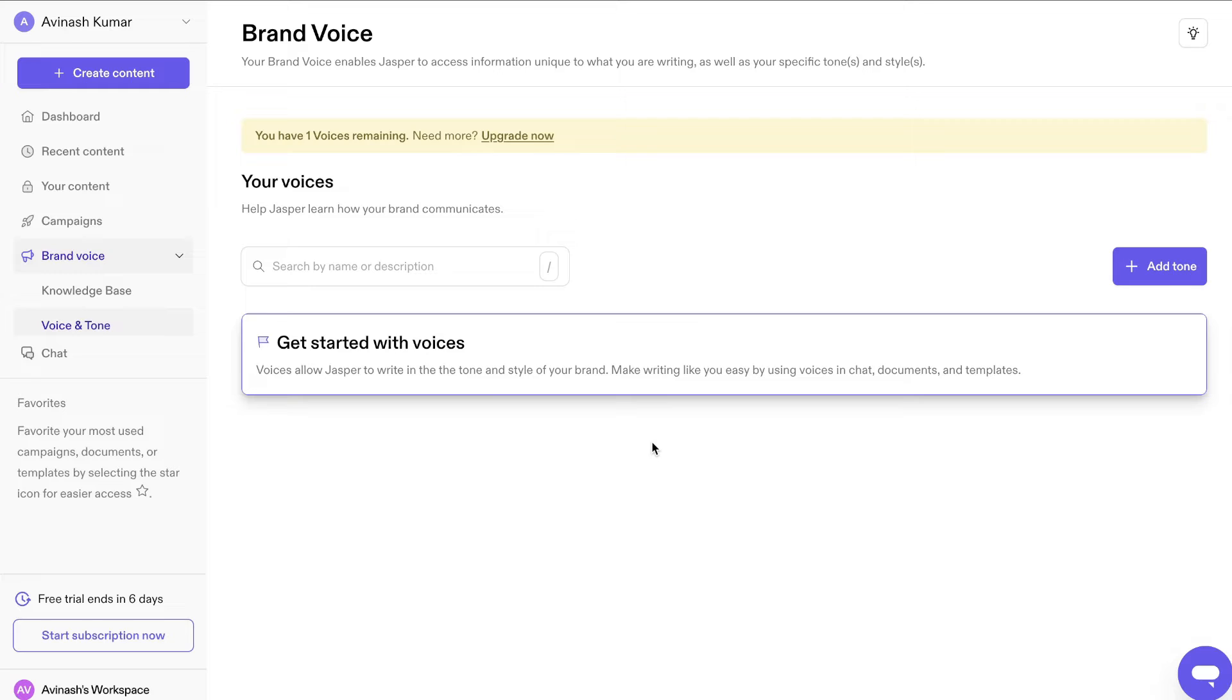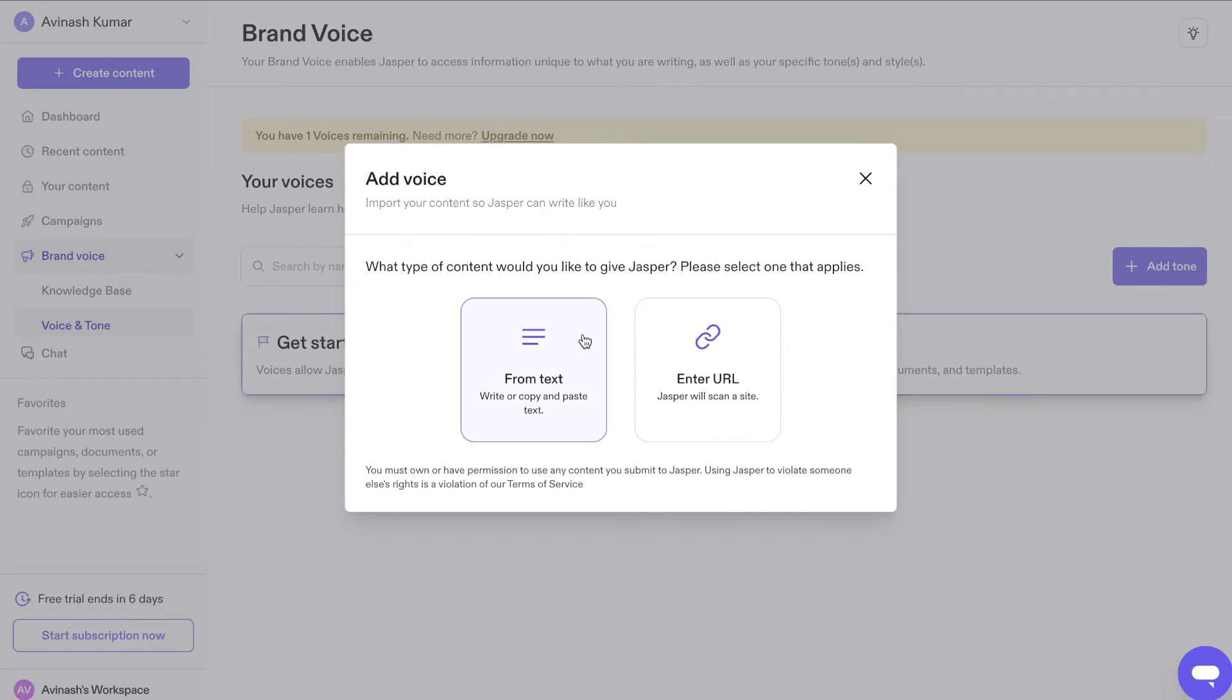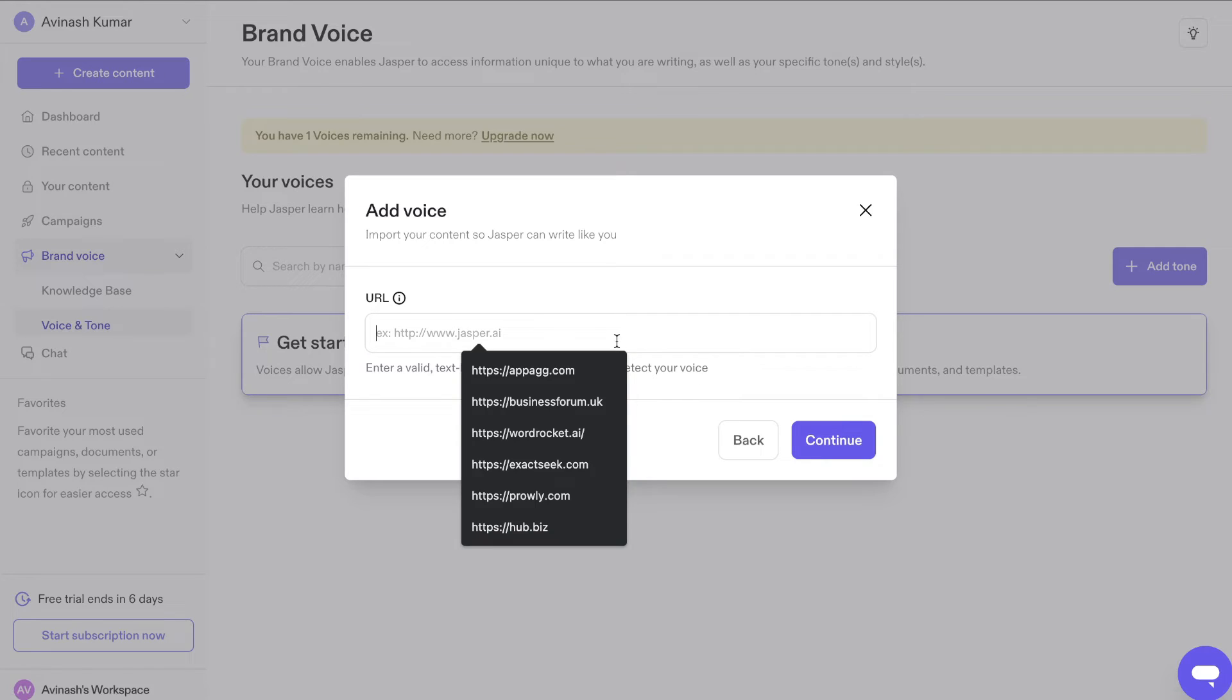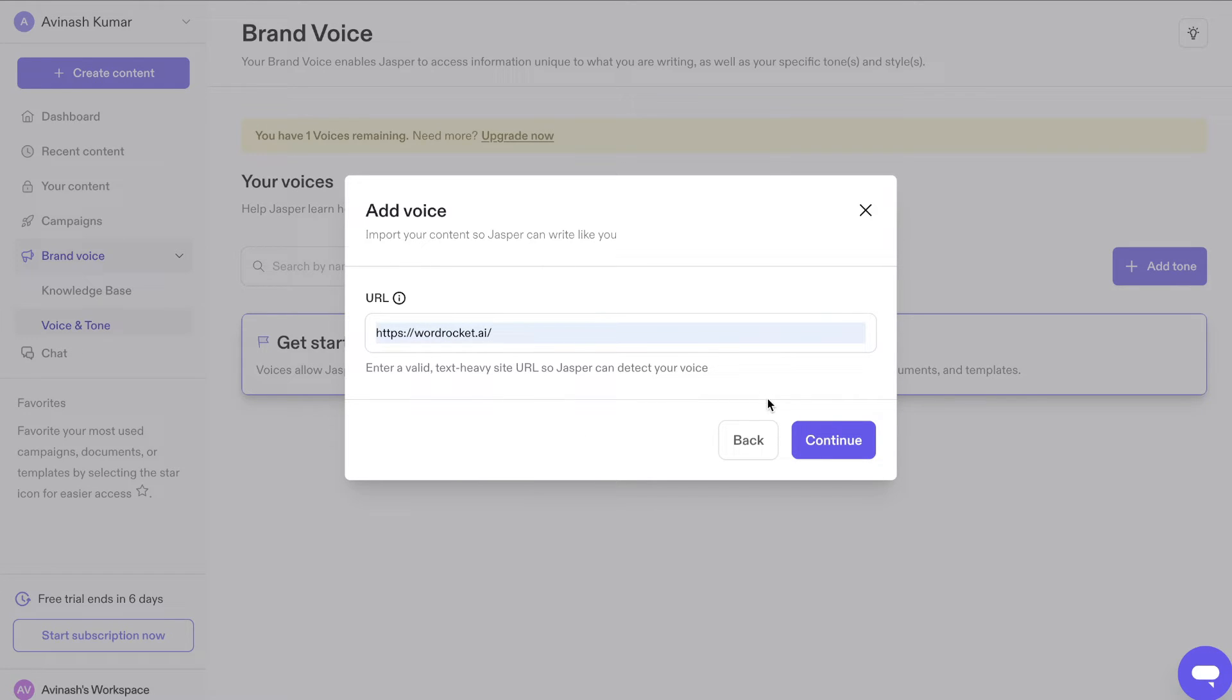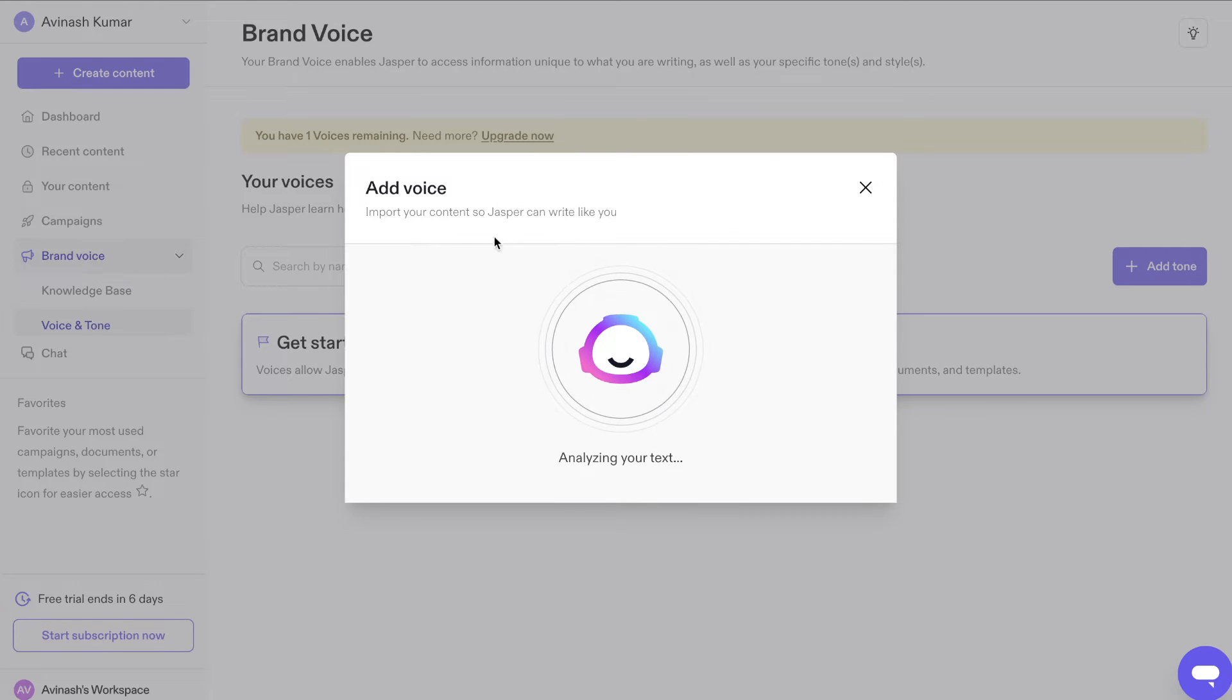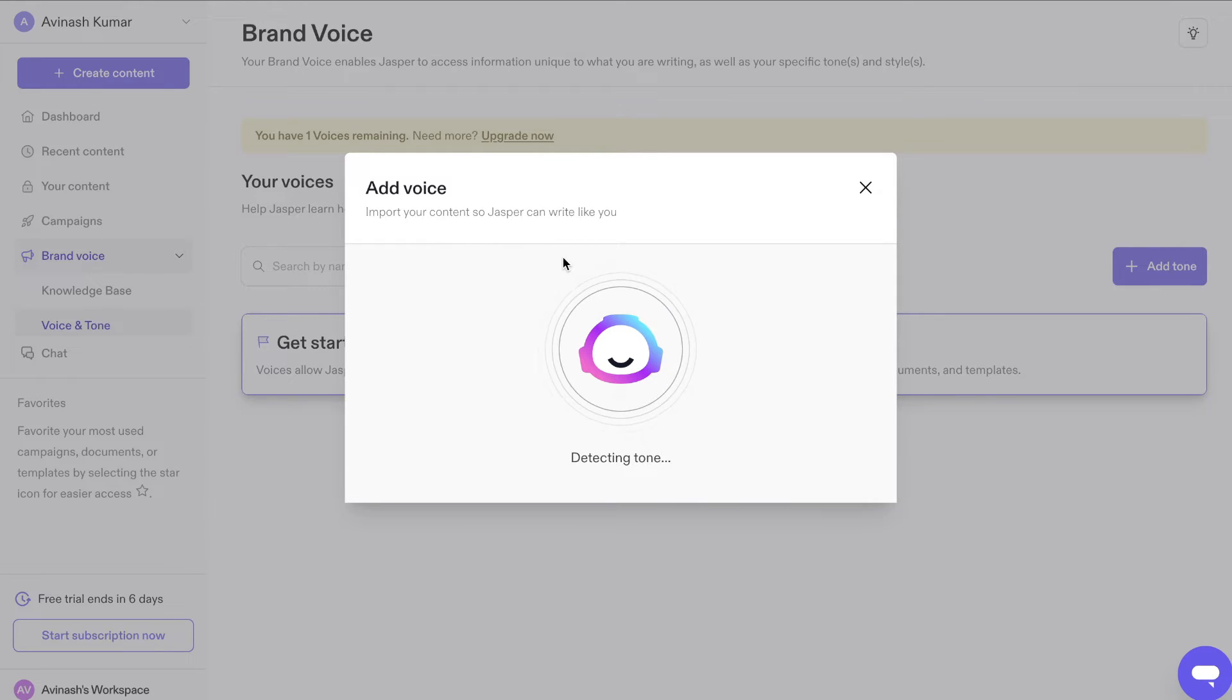You can also train Jasper AI on your own brand voice. So you can add a tone, we can upload a text or we can scan our site. So this is pretty cool. Let me just go ahead and enter my website and let's see how this would work. So essentially, it's going to read my website and it's going to take the tone from that website. And that's what it's going to use moving forward when it's creating my content.